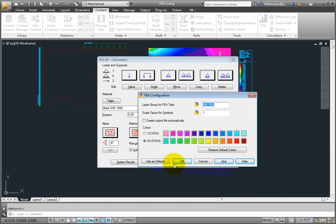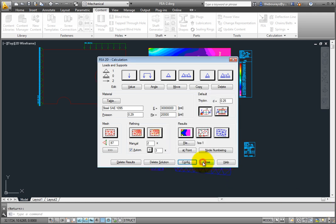You can delete your results, which will clear the entire analysis, or delete just a solution, which will delete the mesh and the results but leave the loads and the supports in their places.